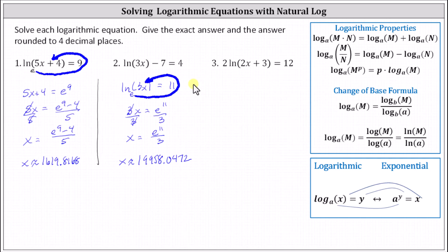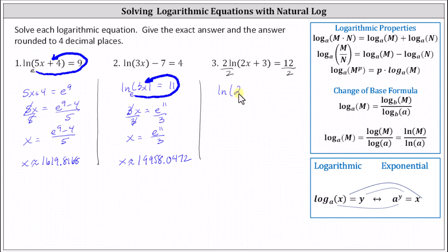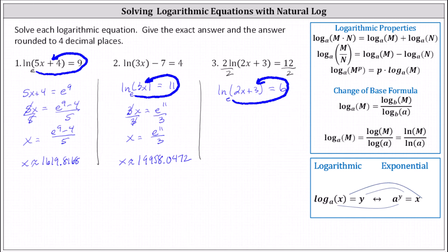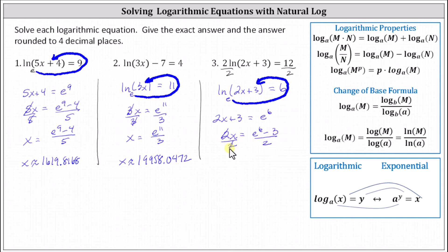For the last example, to isolate natural log of the quantity two x plus three, we need to divide both sides by two. Dividing both sides by two gives us natural log of the quantity two x plus three equals six. We write the equivalent exponential equation, which is e to the power of six equals the quantity two x plus three. First step is to subtract three on both sides, which gives us two x equals e to the sixth minus three. Last step, divide both sides by two. The exact solution is x equals the quantity e to the sixth minus three, divided by two.